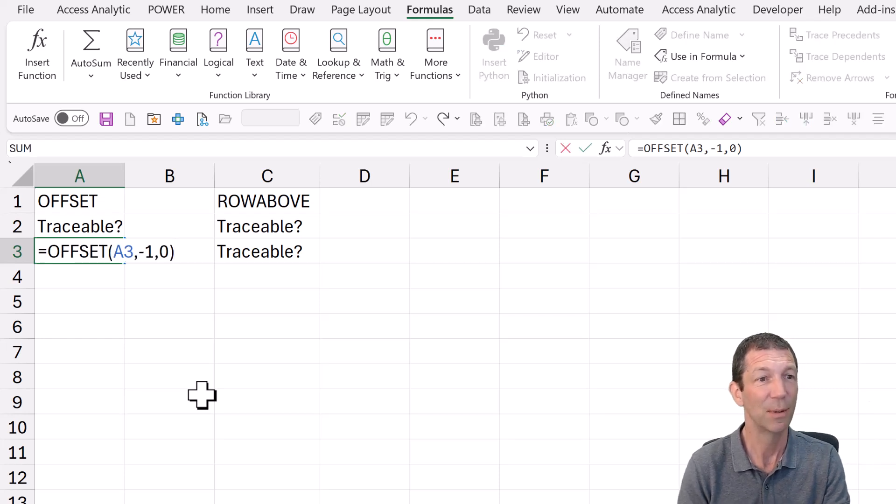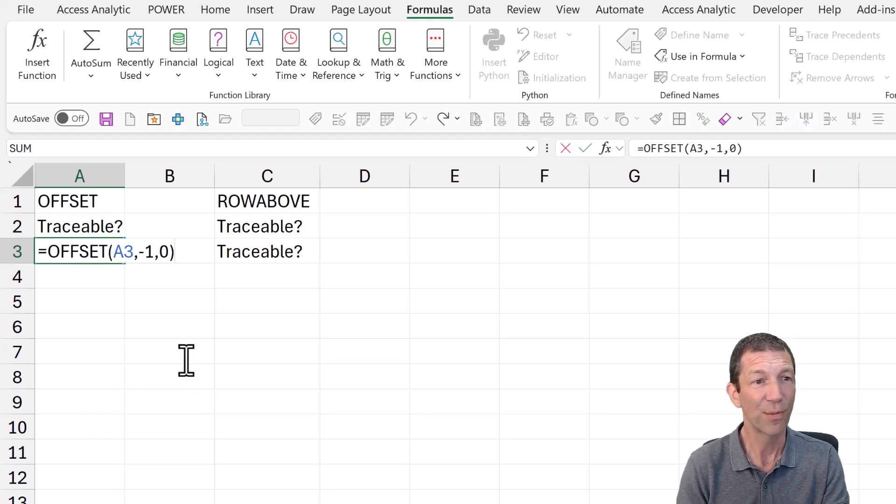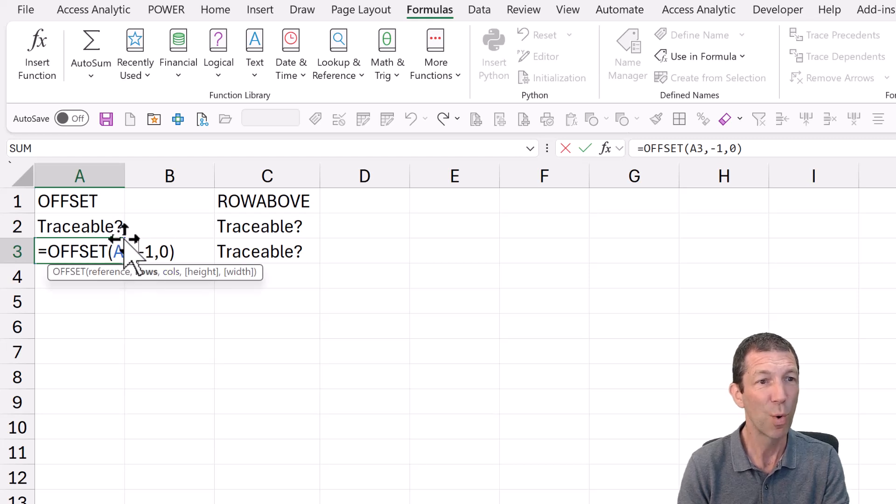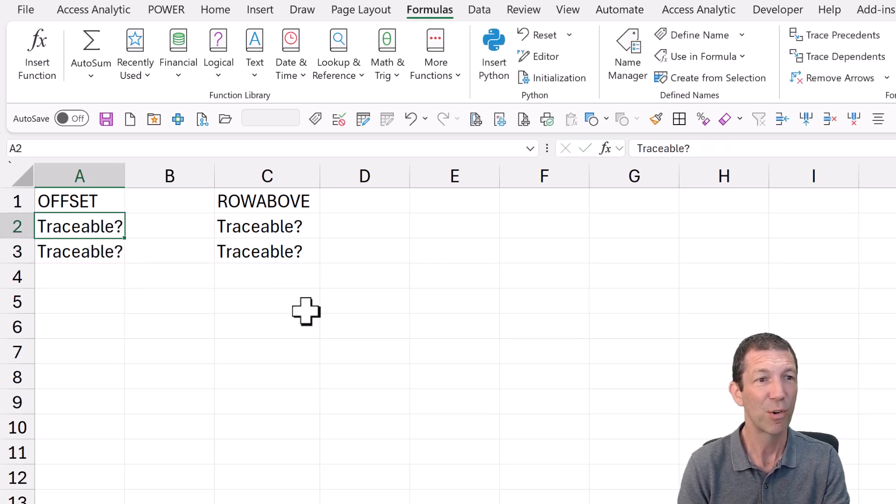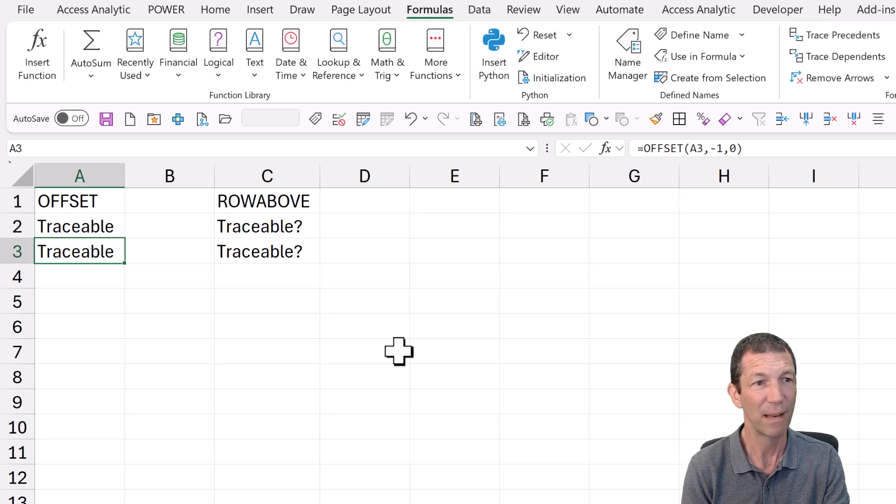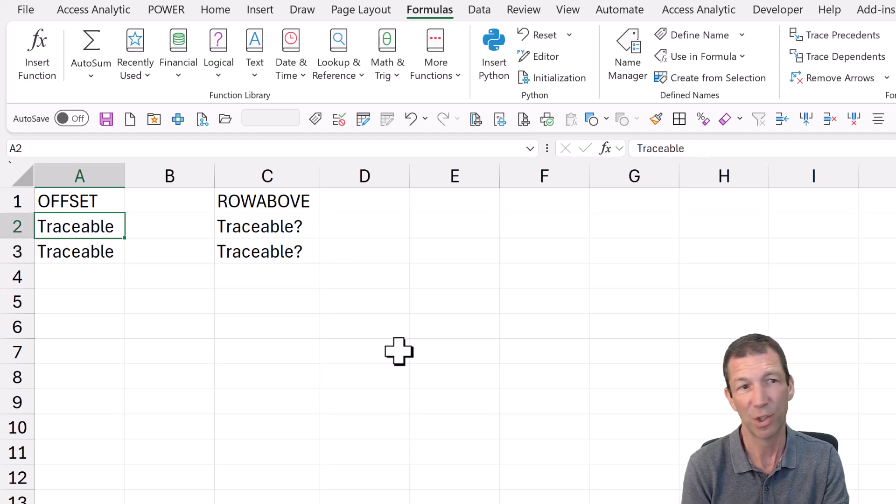So check this out. This is an offset of cell A3. Minus one row. So it's referring to the cell above. Great. So I change it. It changes. Beautiful.